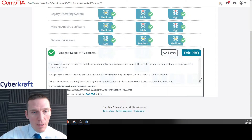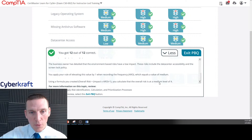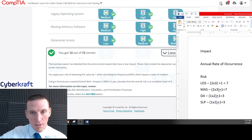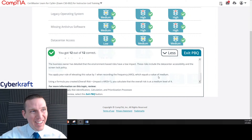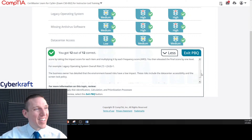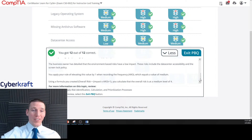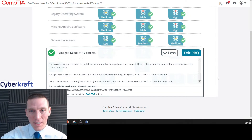The official answer says the environmental items calculate to a medium risk of four, but our math gives three — one times two plus one equals three. The answer key doesn't show its work, and I don't think they calculated that correctly. This question has a lot of errors. We were able to puzzle it out, but it's not the best PBQ. Our math and our approach were sound.